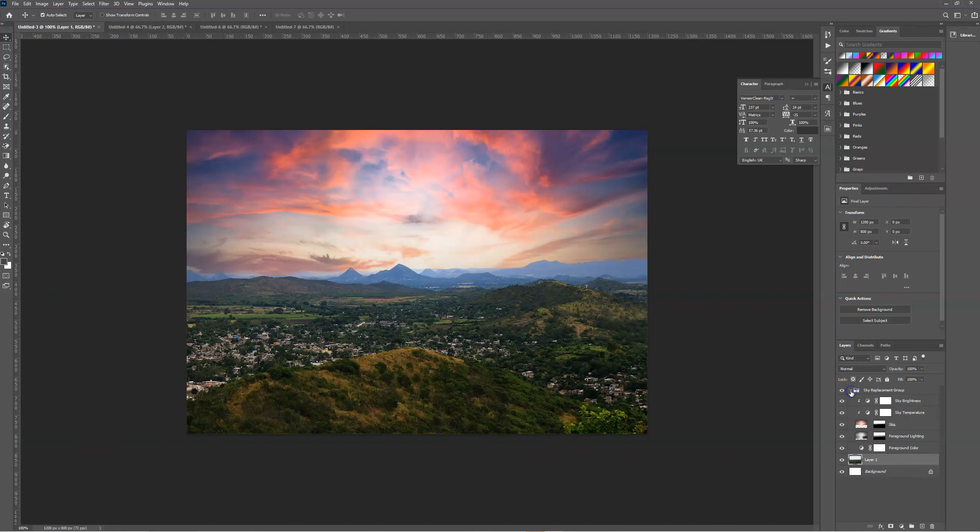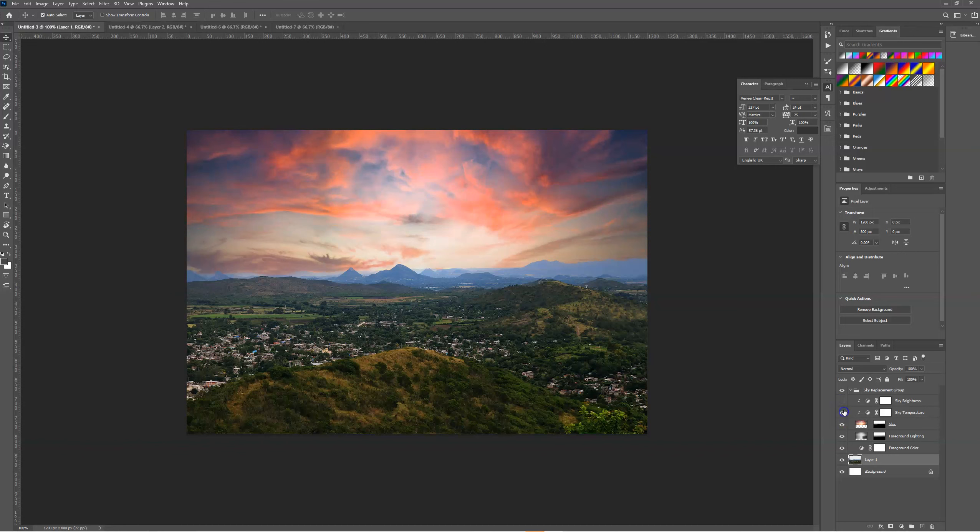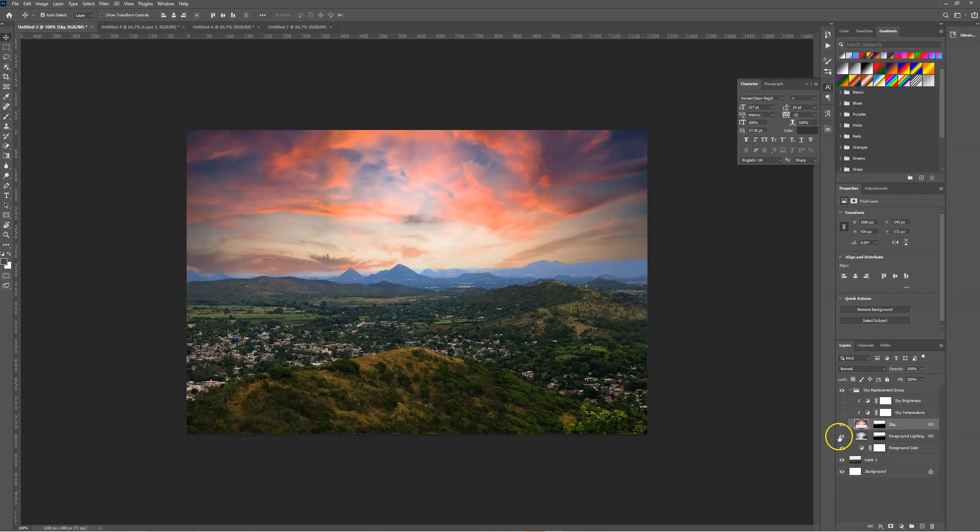It will put the sky replacement into a folder, and all of our adjustments will be added as separate layers which we can turn on and off. Even the sky is added in as a separate layer.